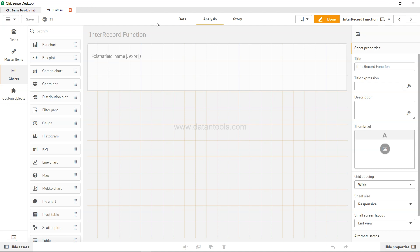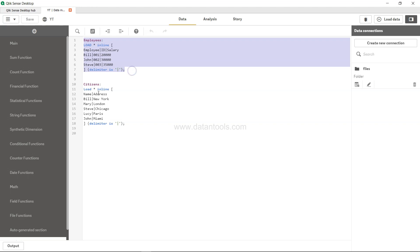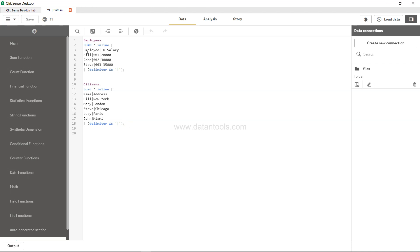Let's see some data and a scenario about this. What we have over here is the employees table and we have a citizens table. In the employee table we have Bill, John, and Steve, but in the citizens table we have Bill, Mary, Steve, Lucy, and John. What we want is basically only those employees where the information of the citizen, like the address, is also present.